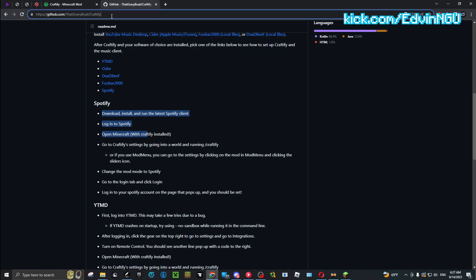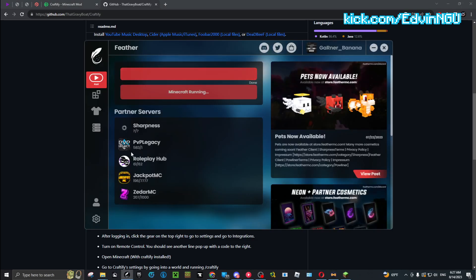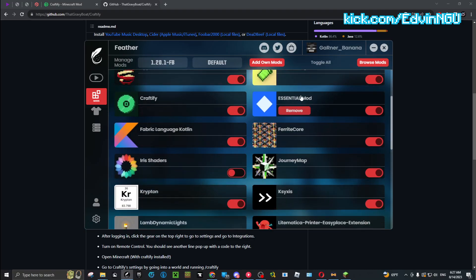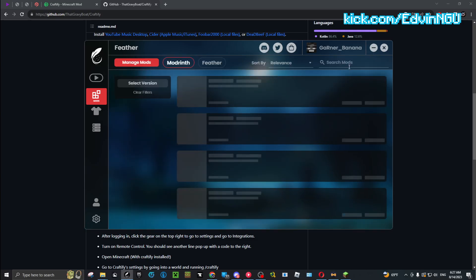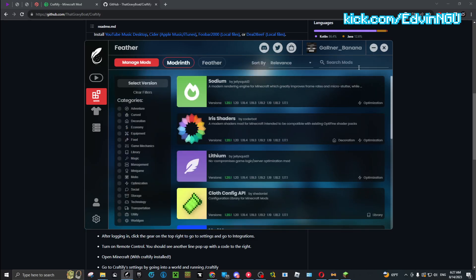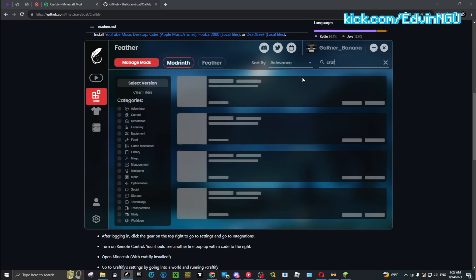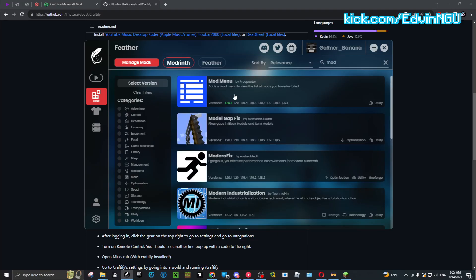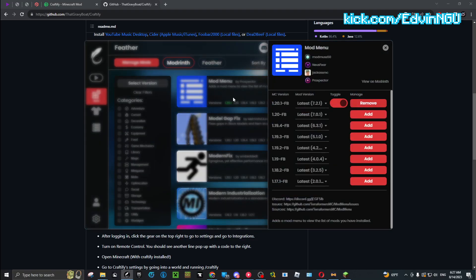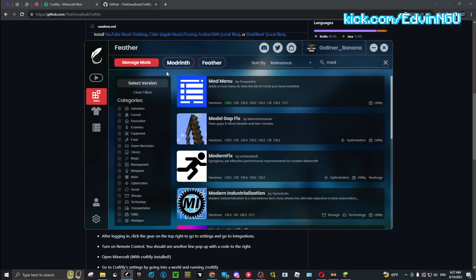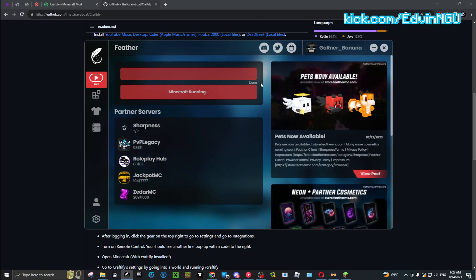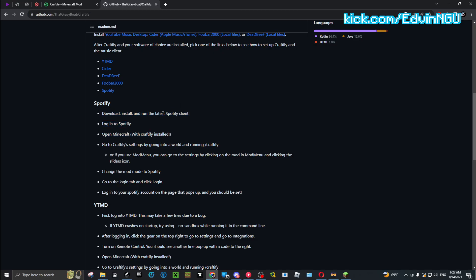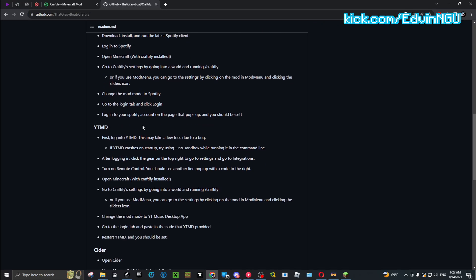Now I'm using Feather, so I just search up the mods. I browse mods, search Craftify, and then there's also Mod Menu, which I think already comes with it. No, it doesn't. Listen, you just install them. Lithium is the one I'm using and that's my Feather.